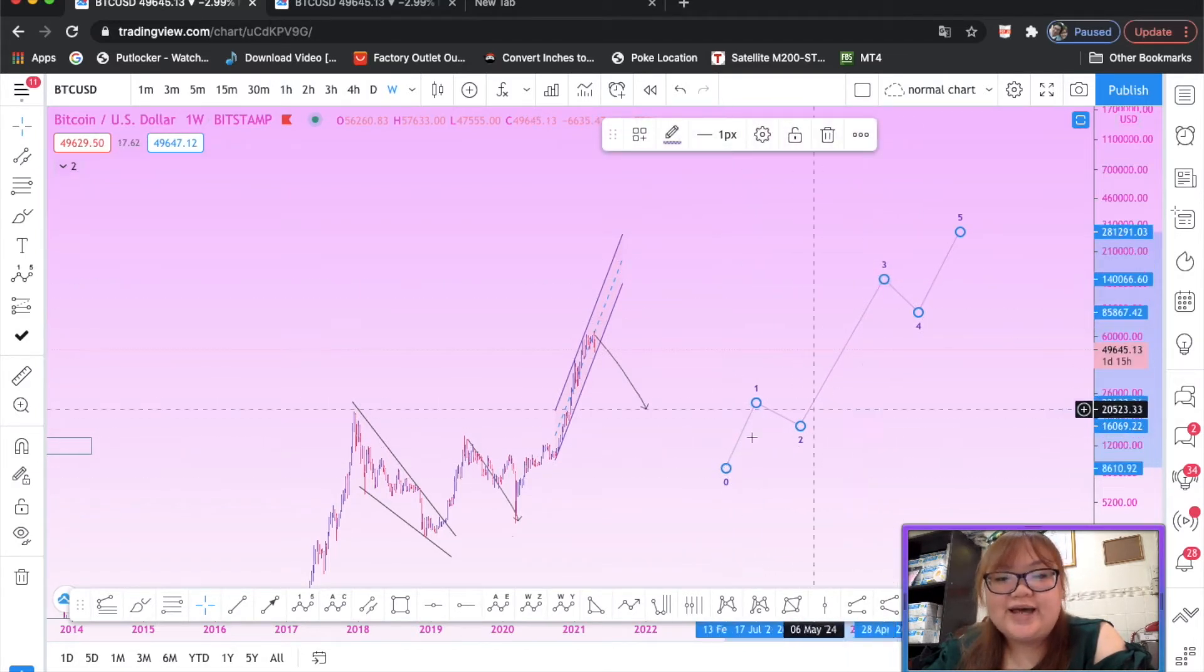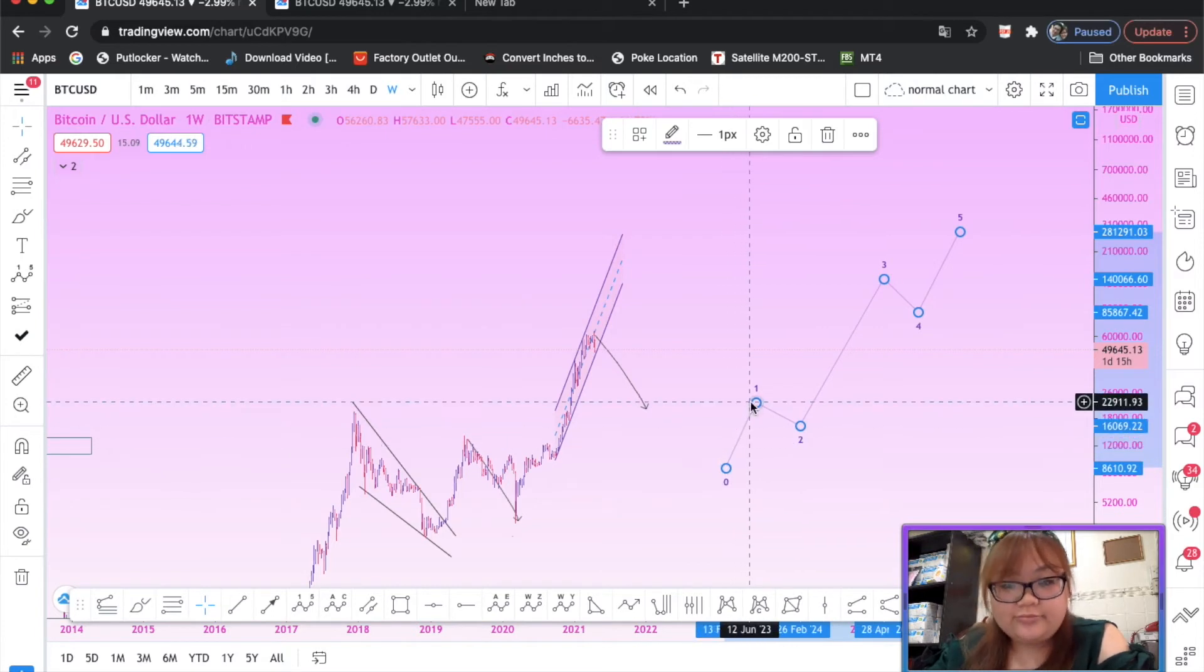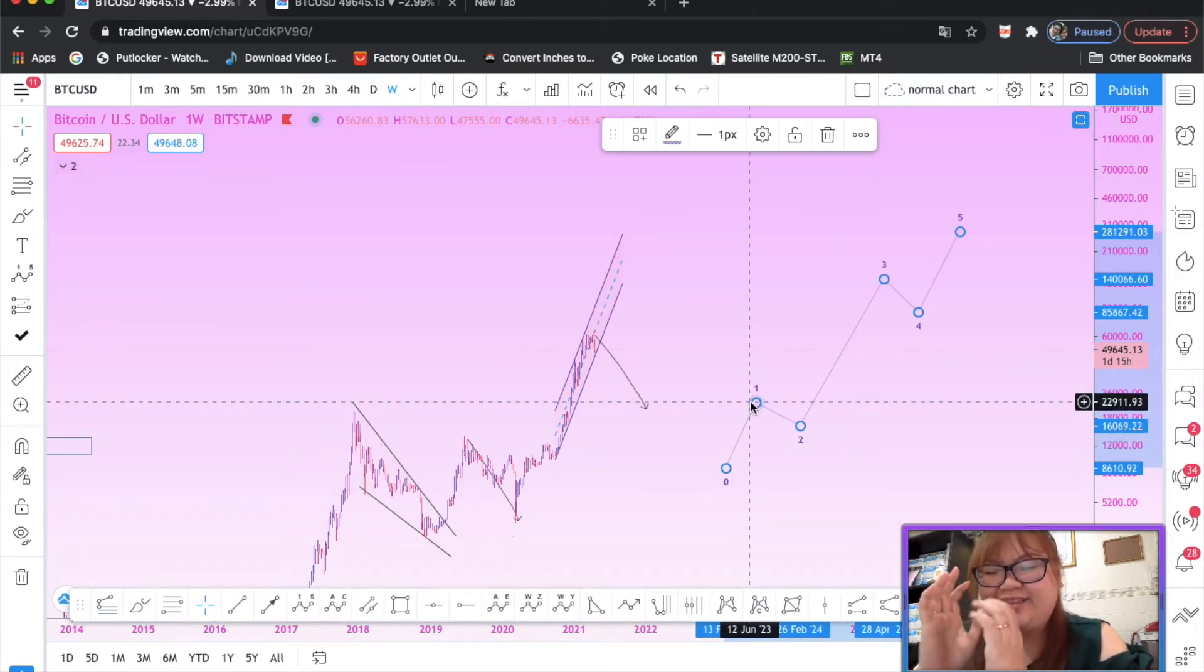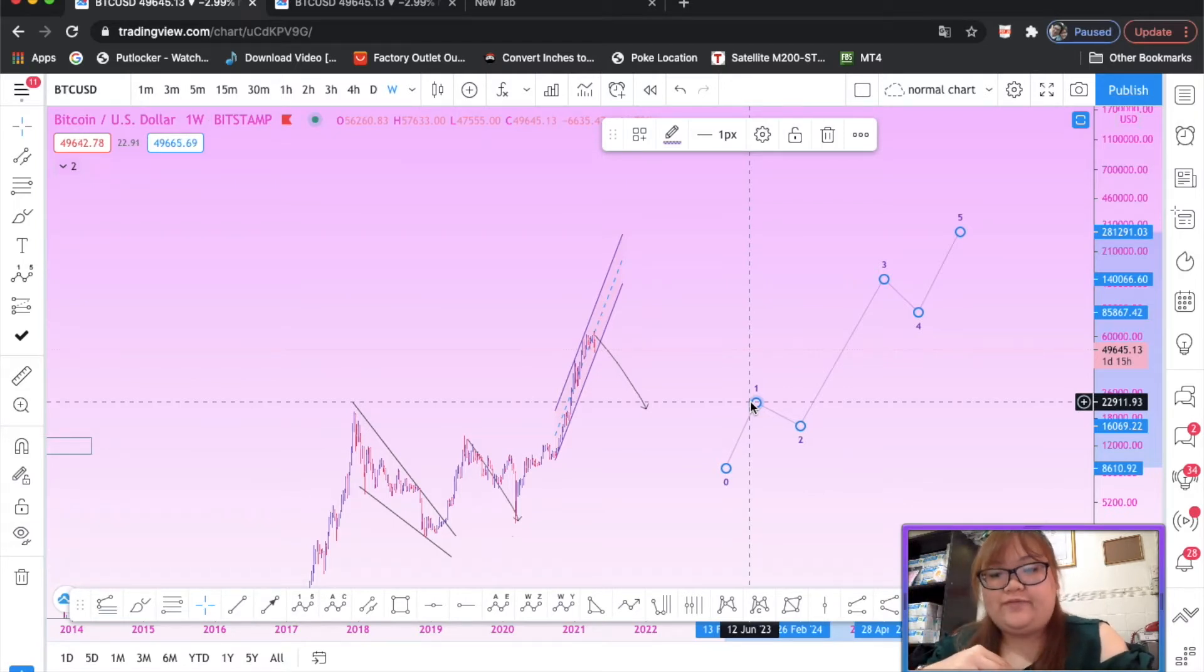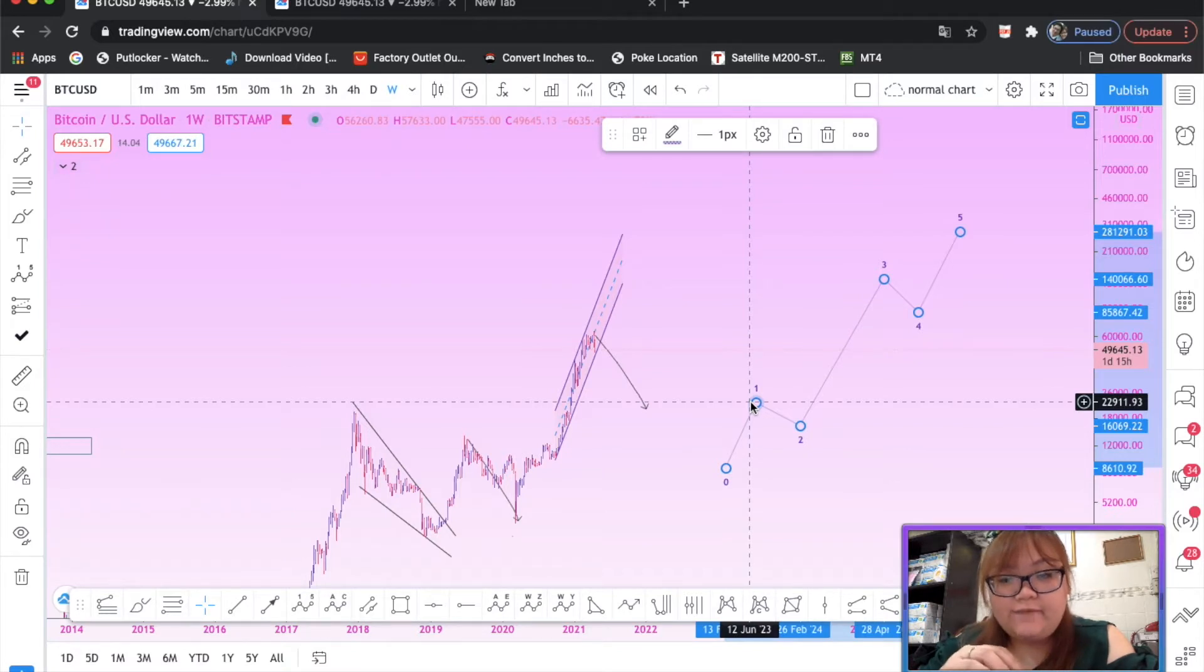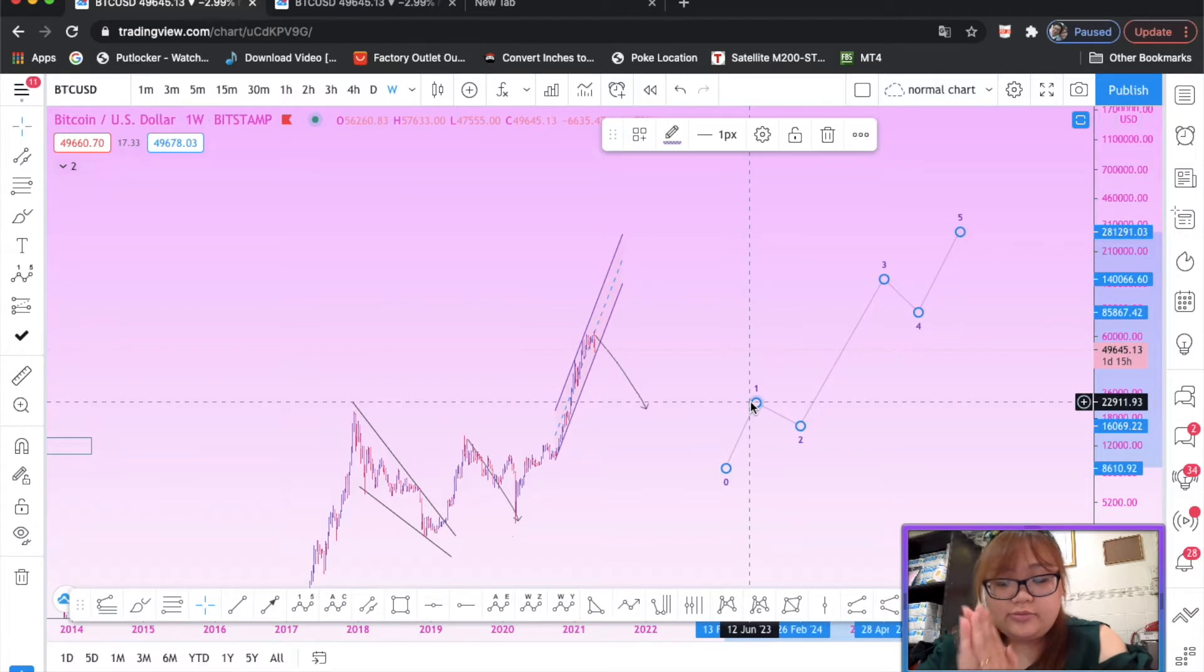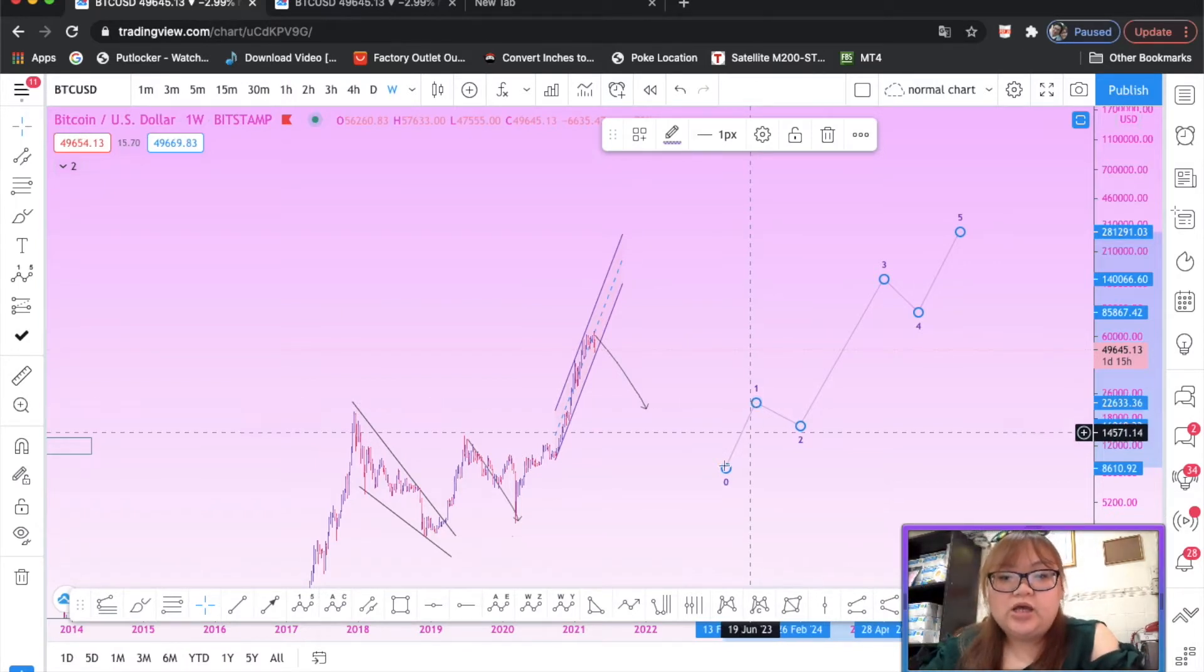In an impulse, I want the wave three to be three times the size of the wave one, at least, or maybe 2.618 at least for a third wave. That's what I want from the market. Even 1.618 is too little. In Bitcoin it's 2.618, so I want 2.618 at least.